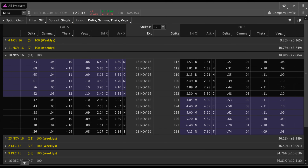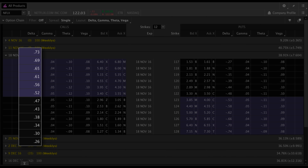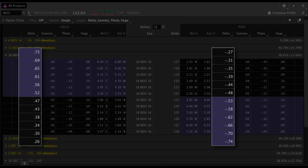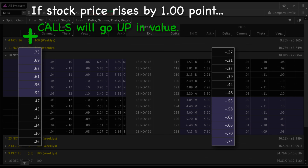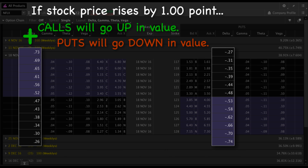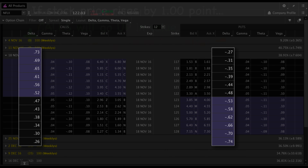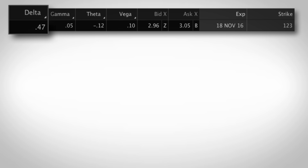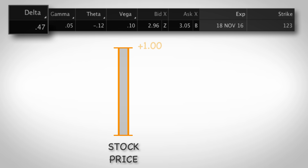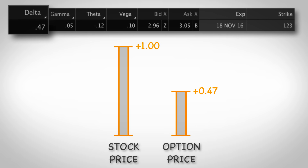Now we can see all of these option greeks for each option contract. You'll notice that all the call options have a positive number for delta and the put options have a negative number for delta. This is because delta tells us how much an option's price will change if the underlying stock price goes up by one point. If the stock price rises, calls go up in value — hence the positive number — and puts go down in value. Looking at the 123 strike call, you can see the delta is 47 cents. This tells us that if you own one contract of this call option and the stock goes up by one point, you should make $47.